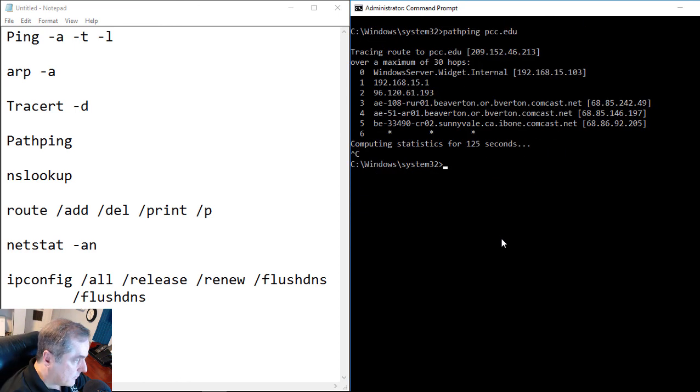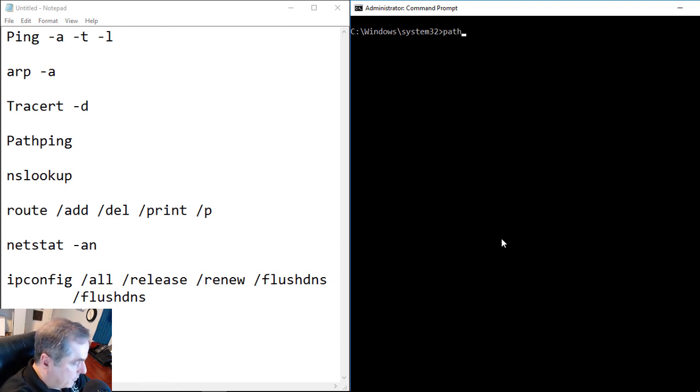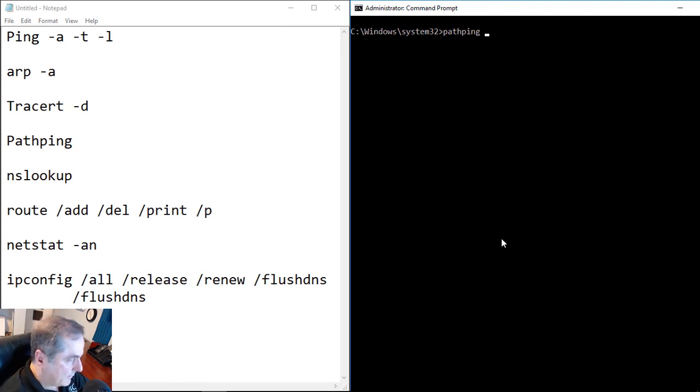Let's take a look at our next command called path ping. Path ping is a Windows command that is a combination of the traceroute and the ping command. So if I put in path ping, and I'll go ahead and put in a different address. Let's just put in a Verizon address. And we'll hit Enter.